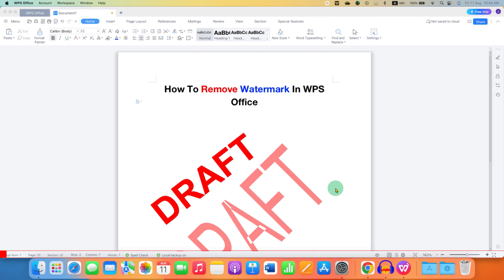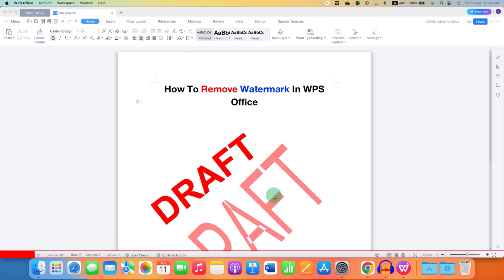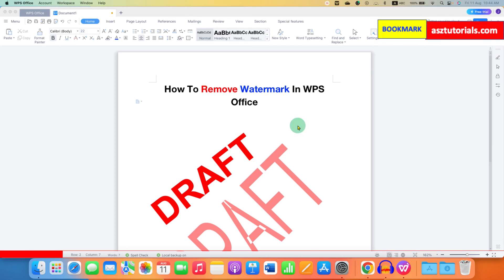In this video, you will see how to remove watermark in WPS Office. One that can be removed easily and the other one is a little difficult to remove. So let's get started.